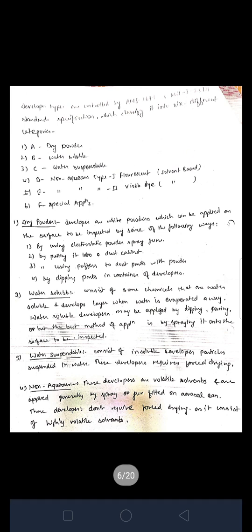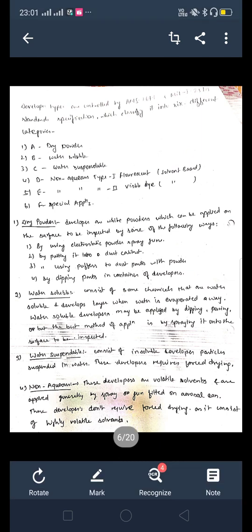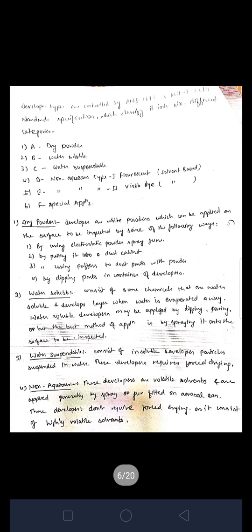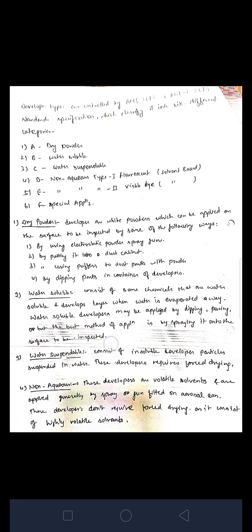The dry powder is applied to the surface to be inspected. We can use this dry powder by means of electrostatic powder spray, by putting it in a dust cabinet, or by dipping parts into a container with the dry powder. After some time, we remove the product and can find out the hidden defects in the product we are inspecting.